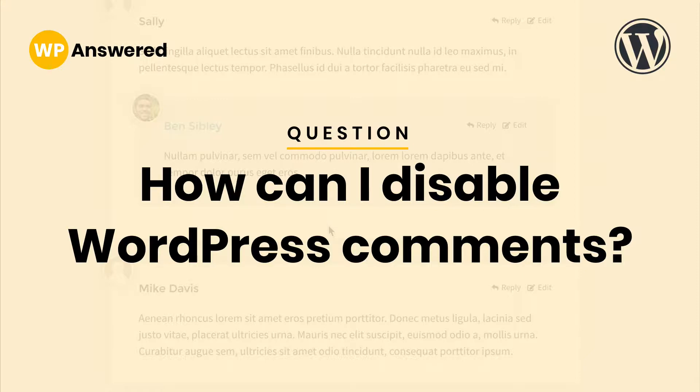Sometimes you disable your comments just to find out that you haven't actually disabled them. So this system is a bit more complex than you might initially suspect. Let's go ahead and take a look at exactly how you can disable comments completely on your WordPress website.